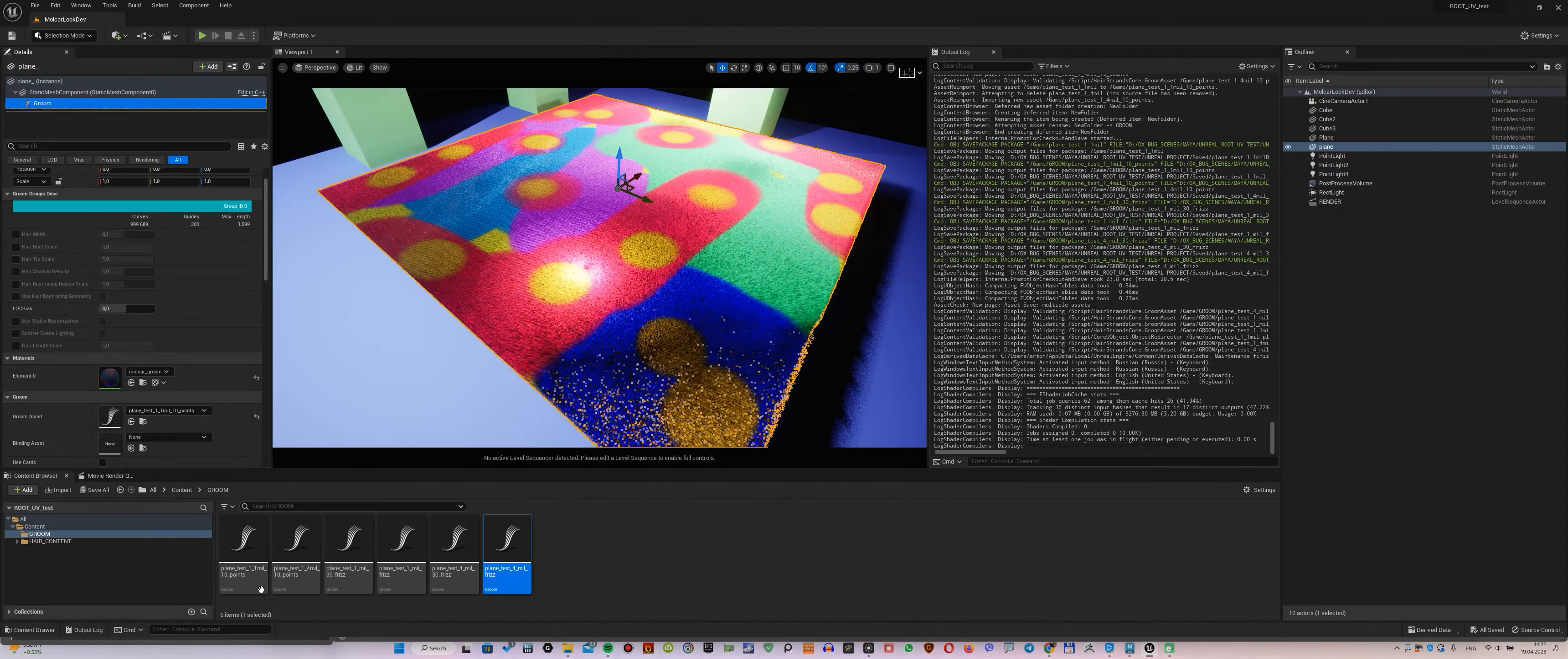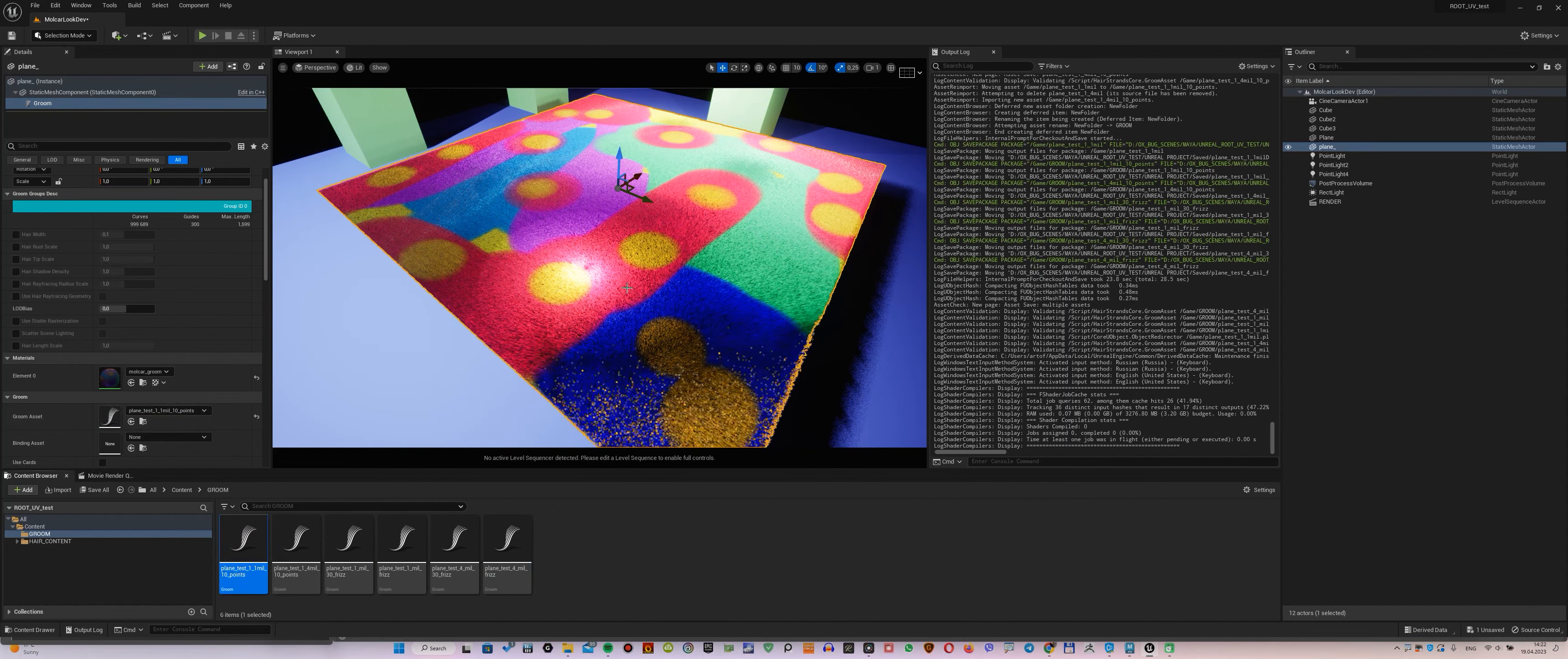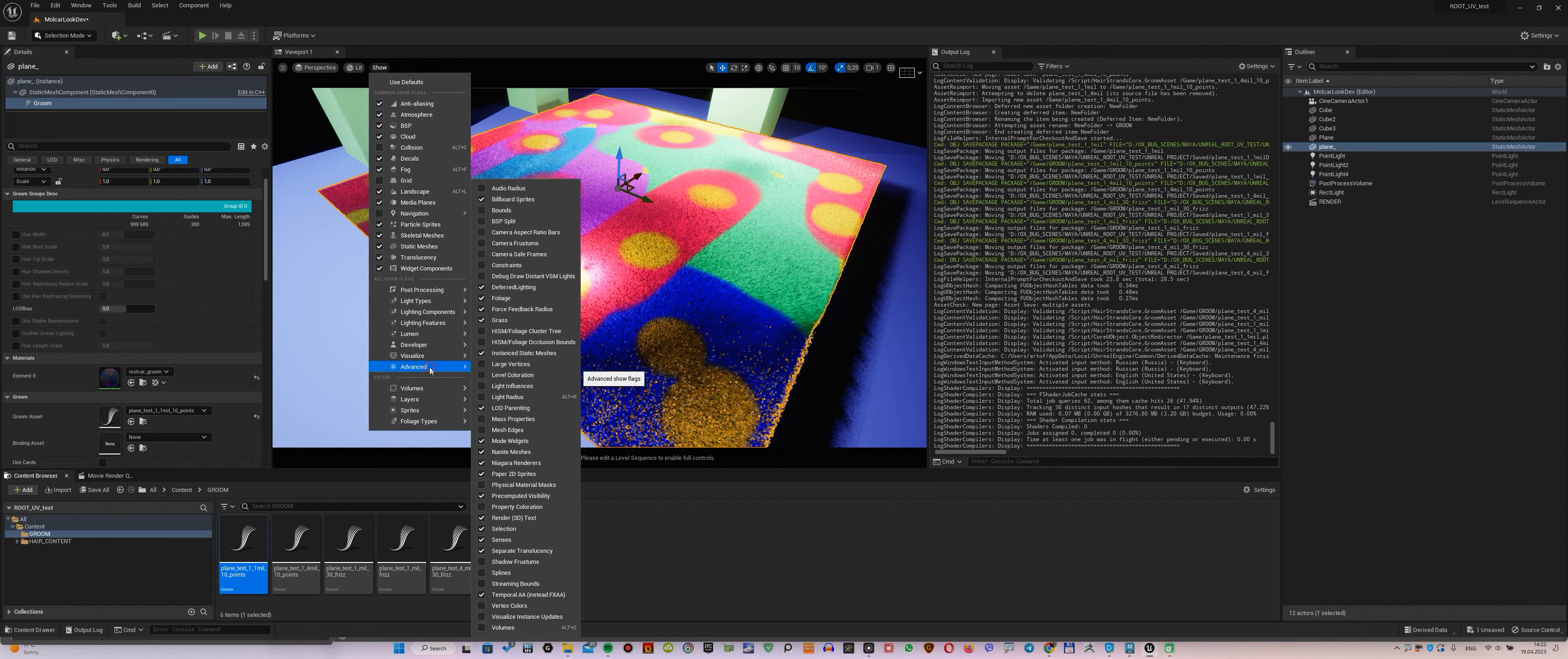For a start, we put 1 million and 10 CV points into the scene. As you can see, the color is displayed correctly, as intended.